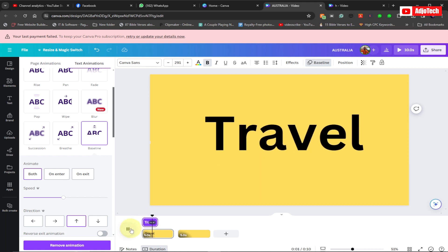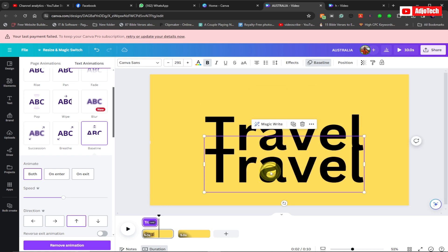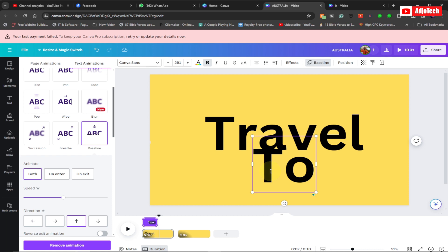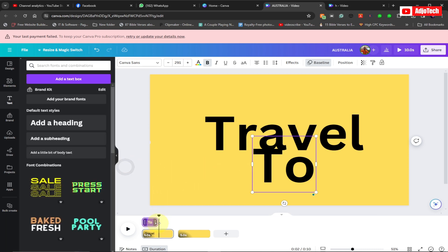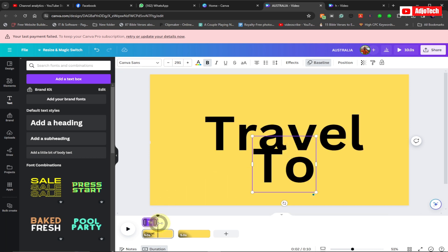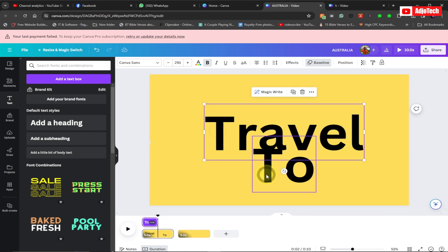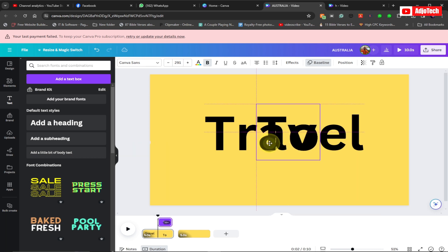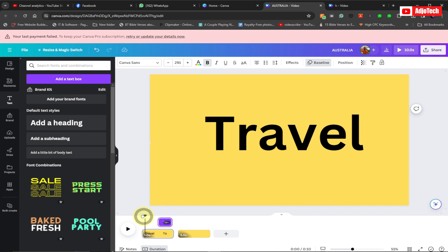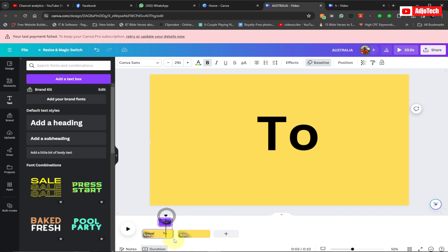The next text is going to be 'to', so just type 'to' and align it so it starts where 'Travel' ends. You can place it on top because they have different timing so it won't affect anything. This is basically how it will look — the first word appears, then the next one follows.